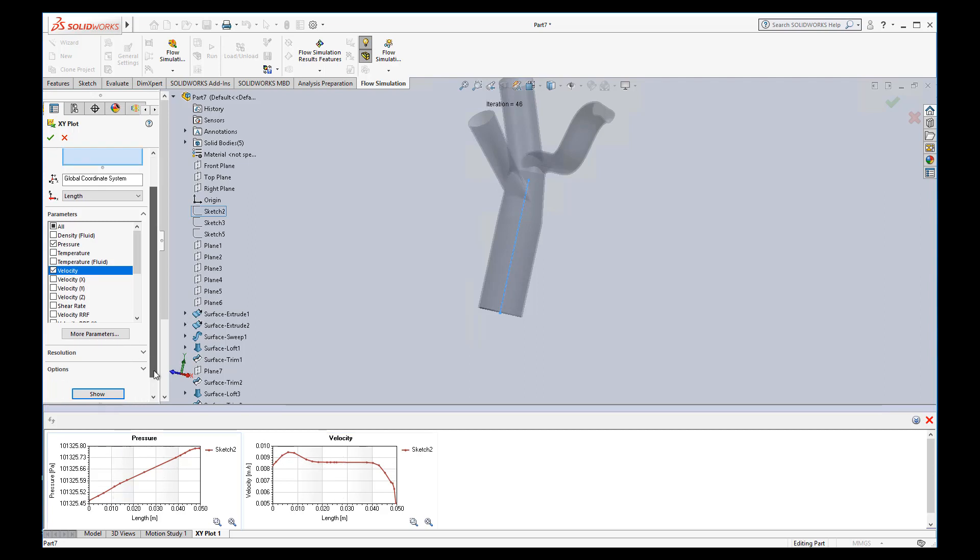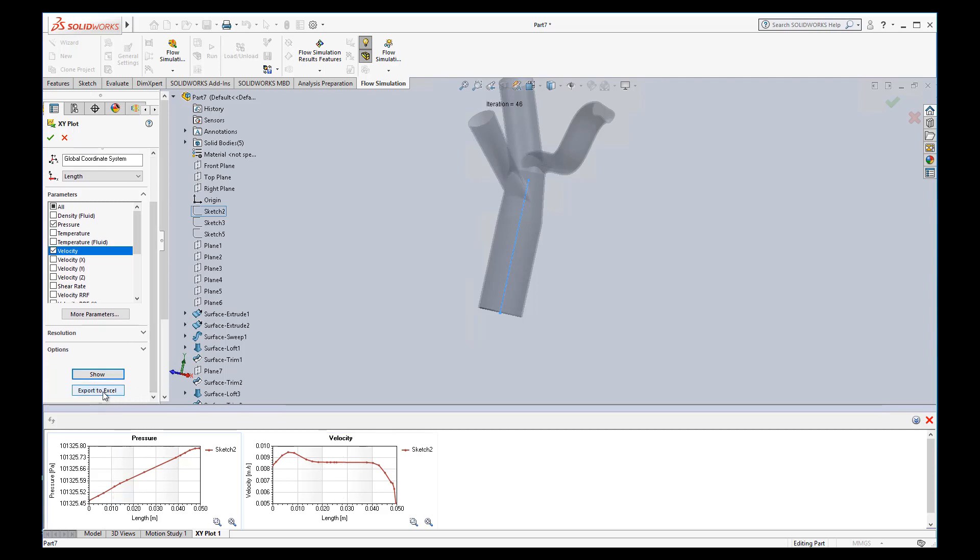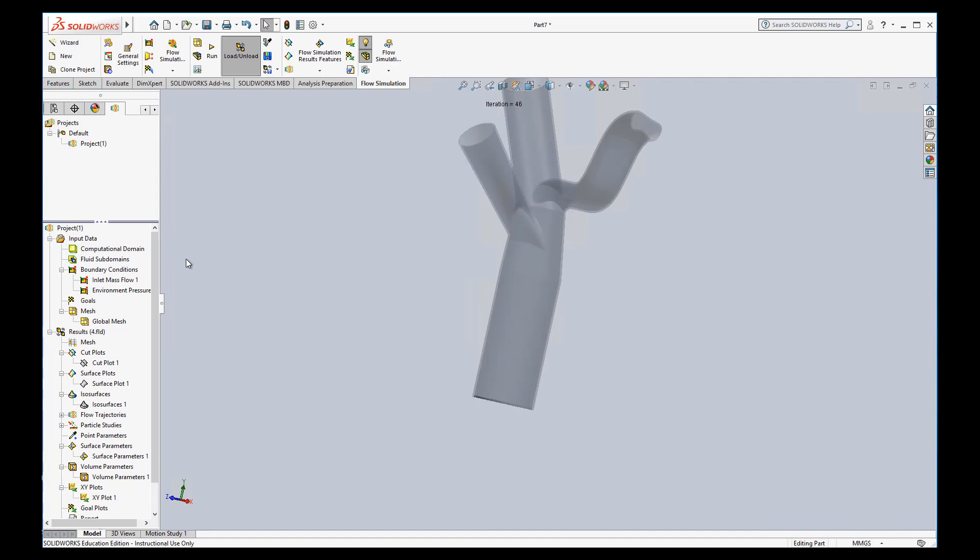It might even be more useful if you export this data into Excel and then make your own plots. That would be one way that you can compare one sim versus another. You export them to Excel and you can plot them on top of each other, which would be very useful. I'll put that XY plot in there.